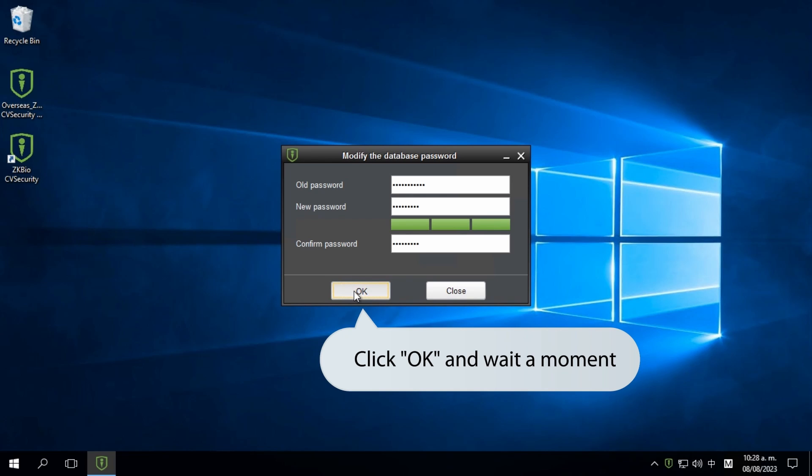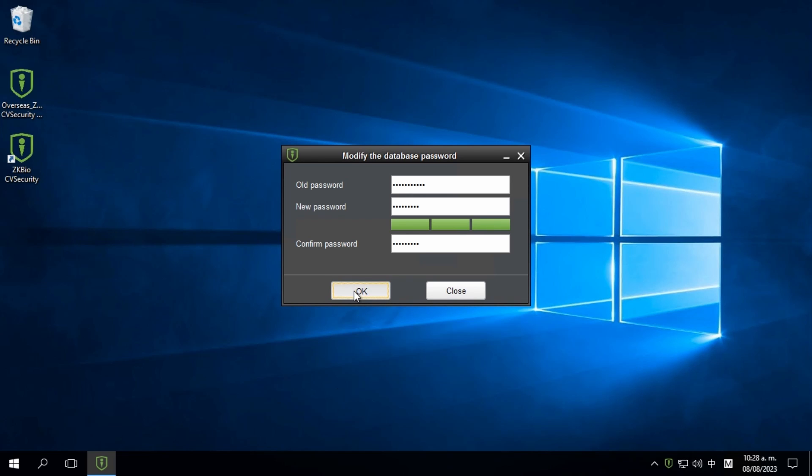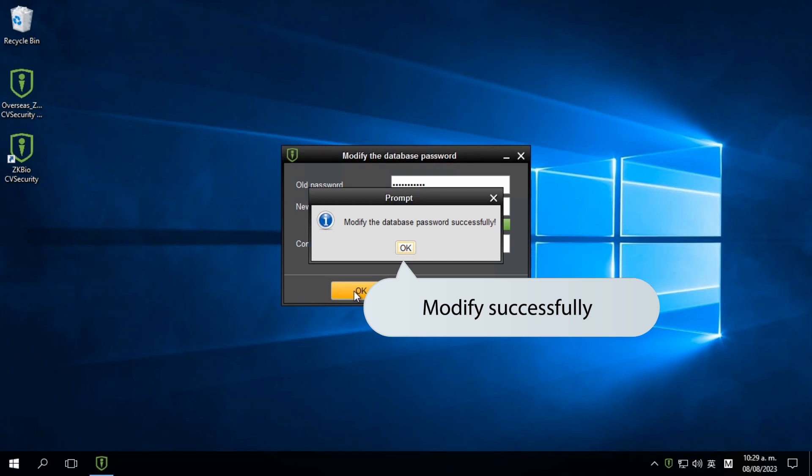Click on OK and wait for a moment. The password modification is successful.